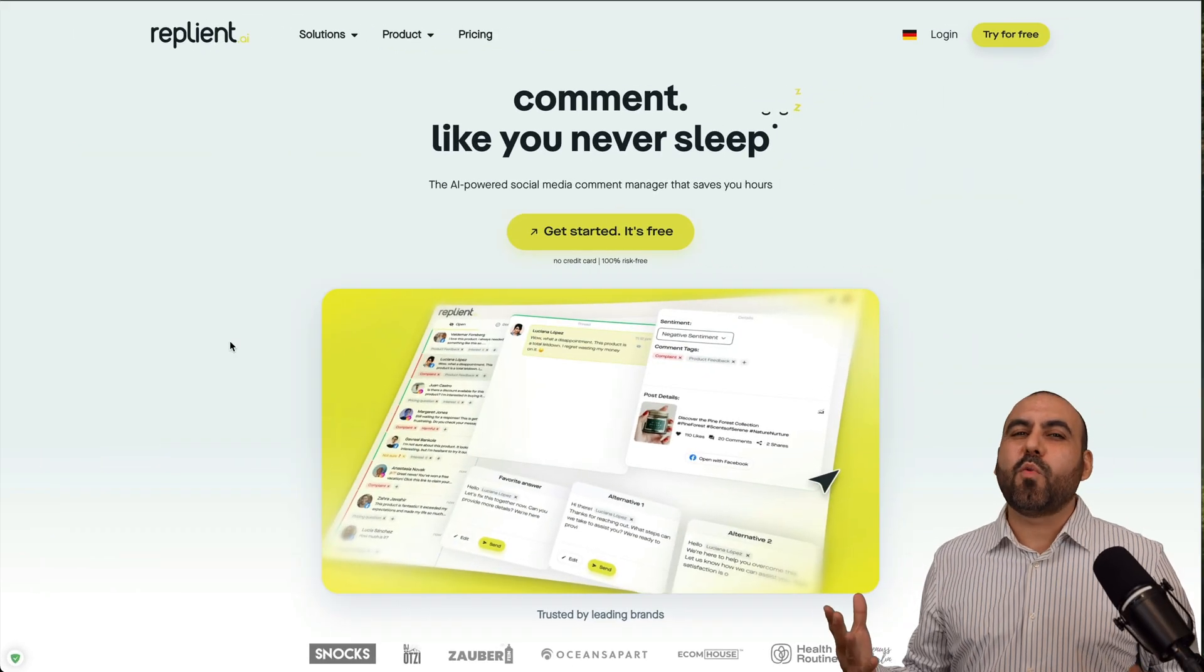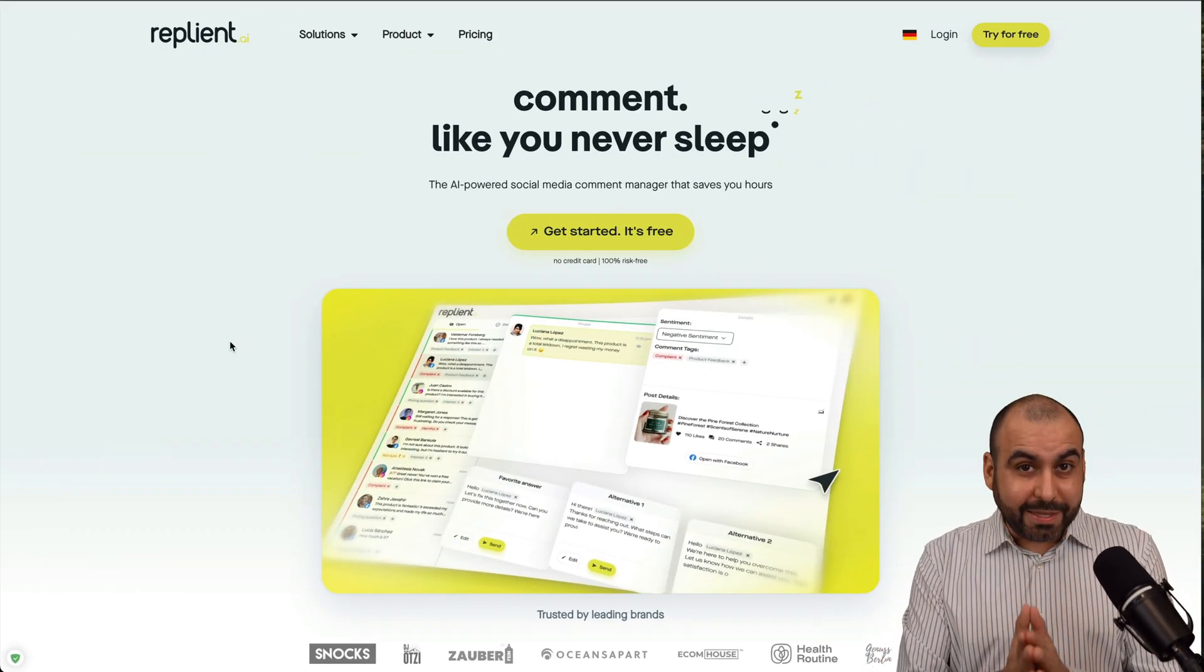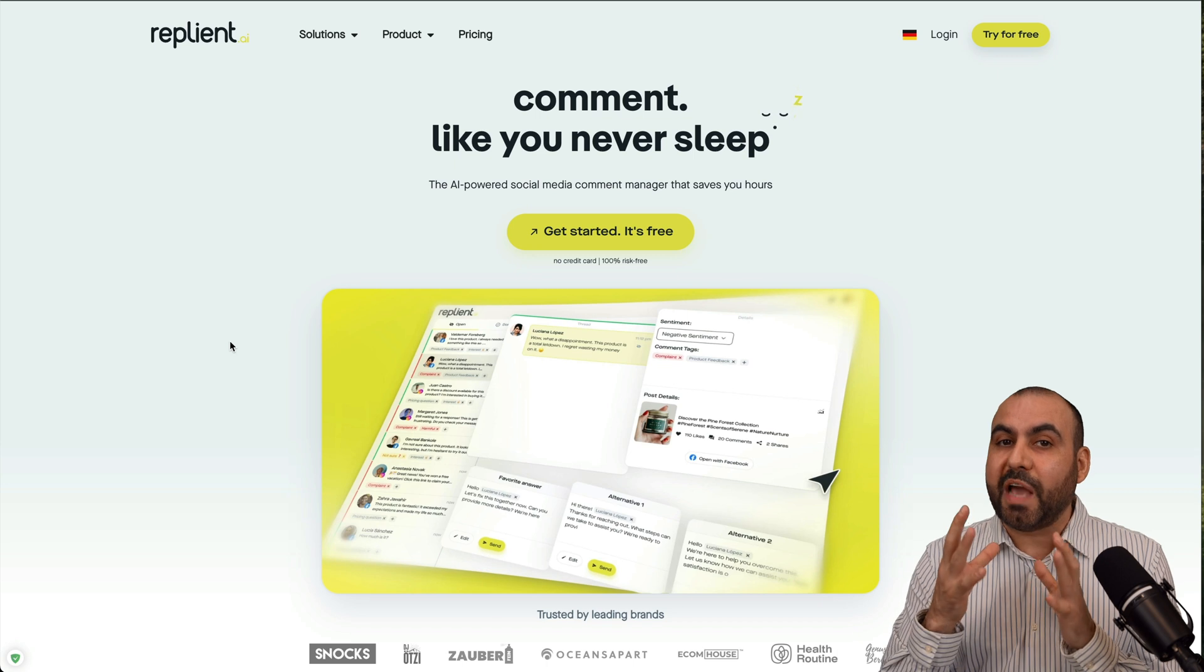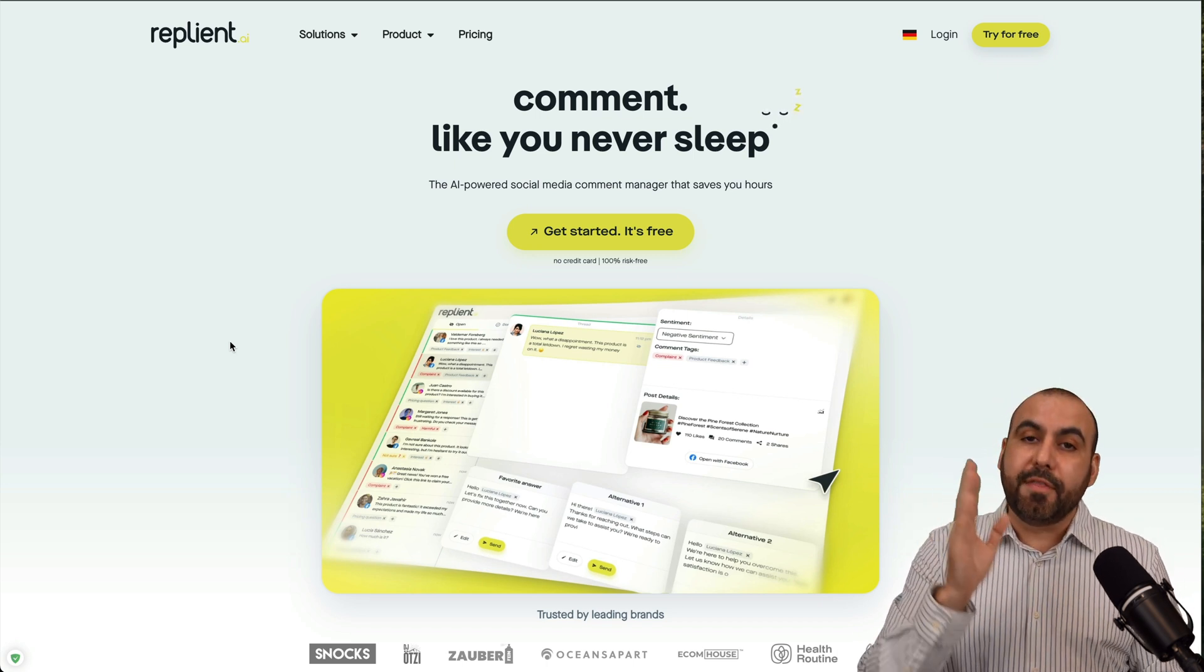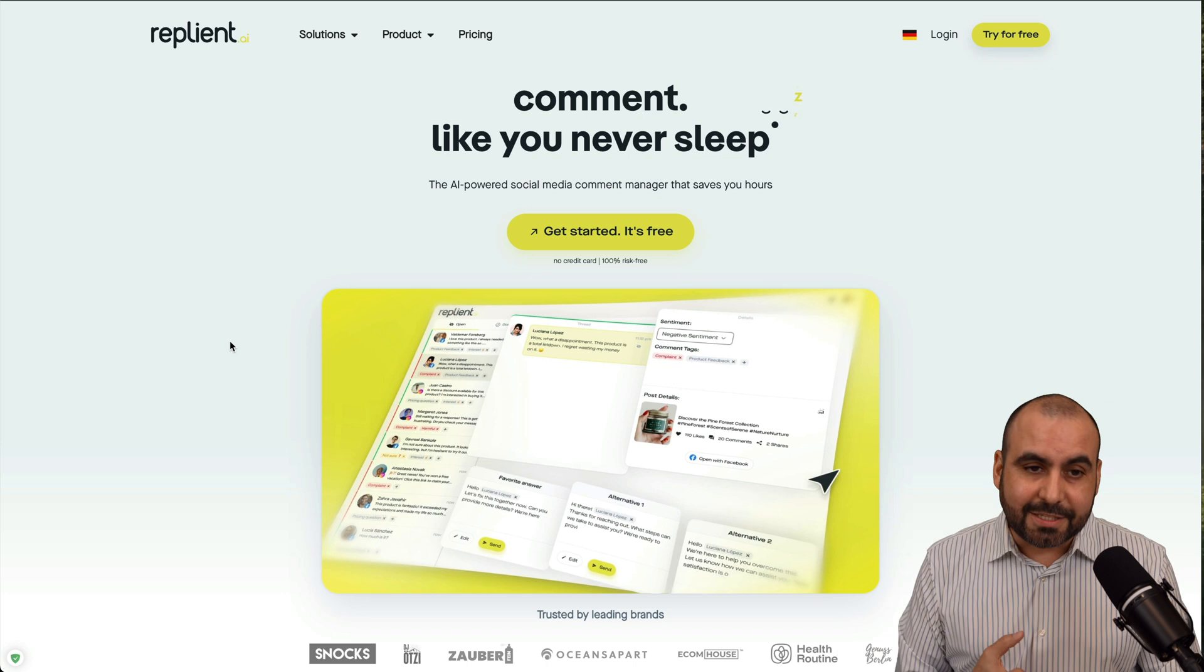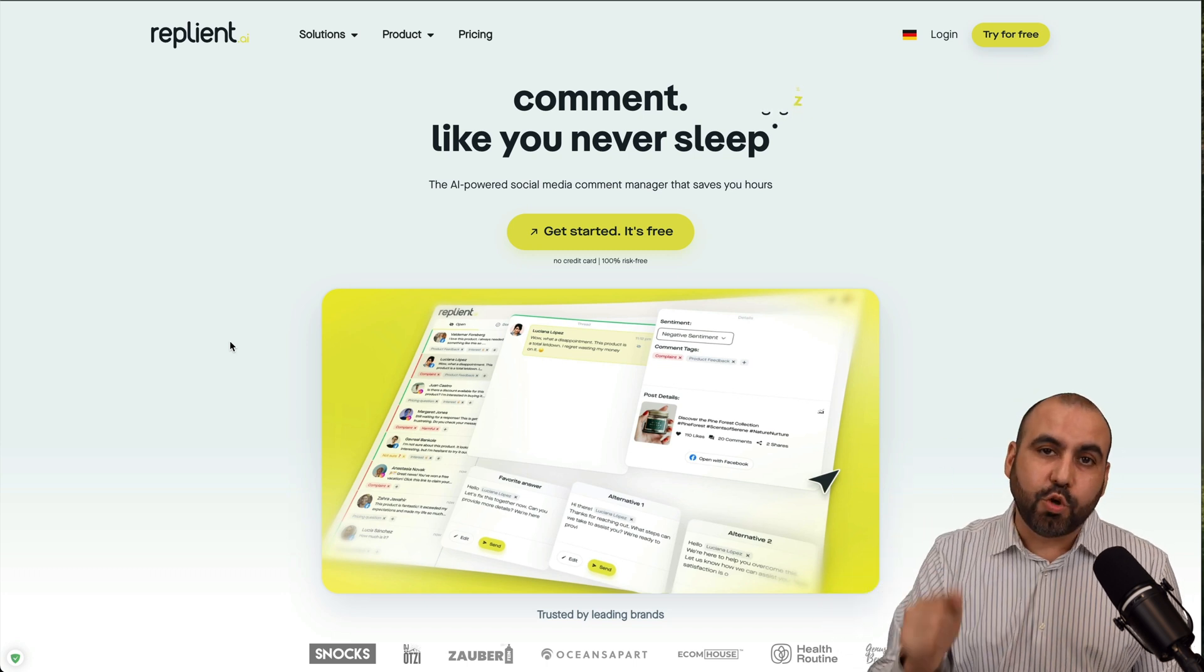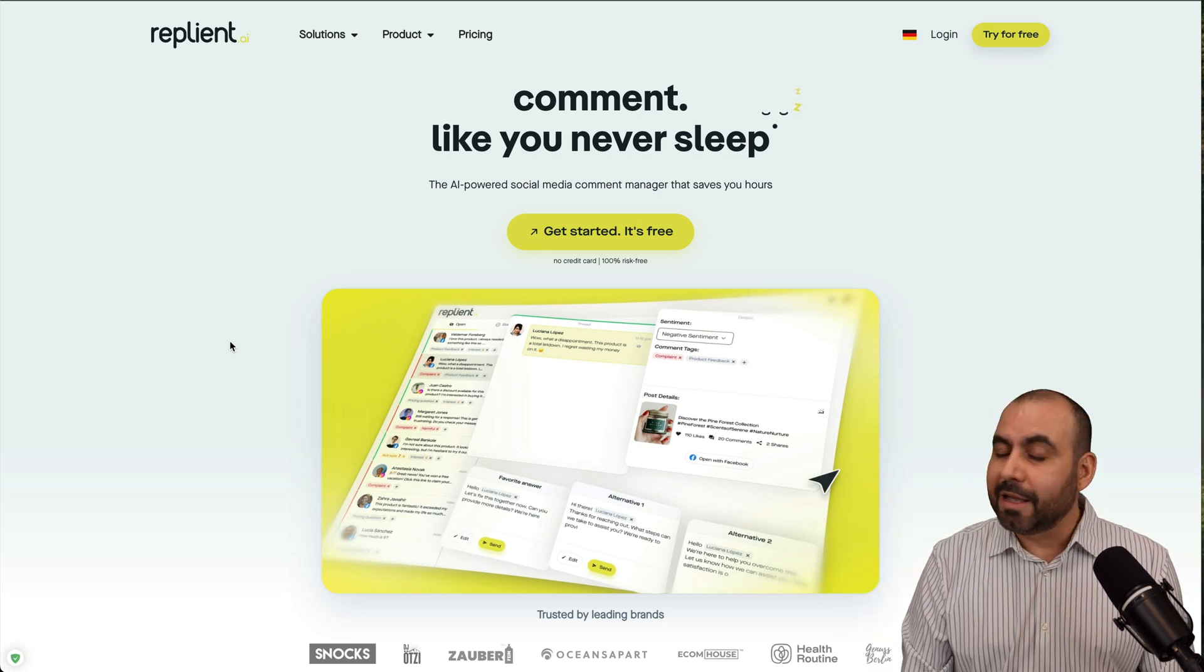What's up, everyone? So this is Replyant, and it's practically a game-changer once you have a bunch of comments that you can't respond to. This will work on YouTube, Facebook, Instagram, and TikTok. I think this is especially useful when you are on TikTok.